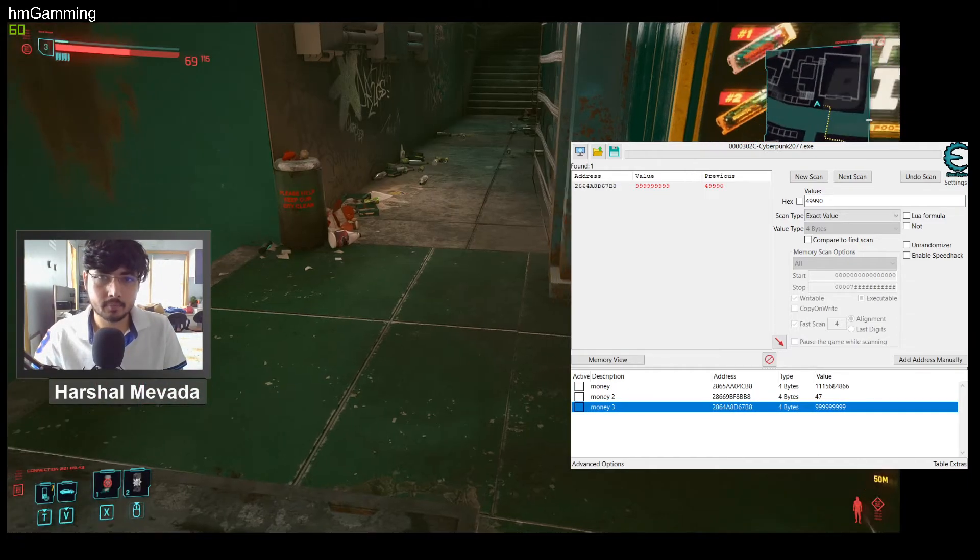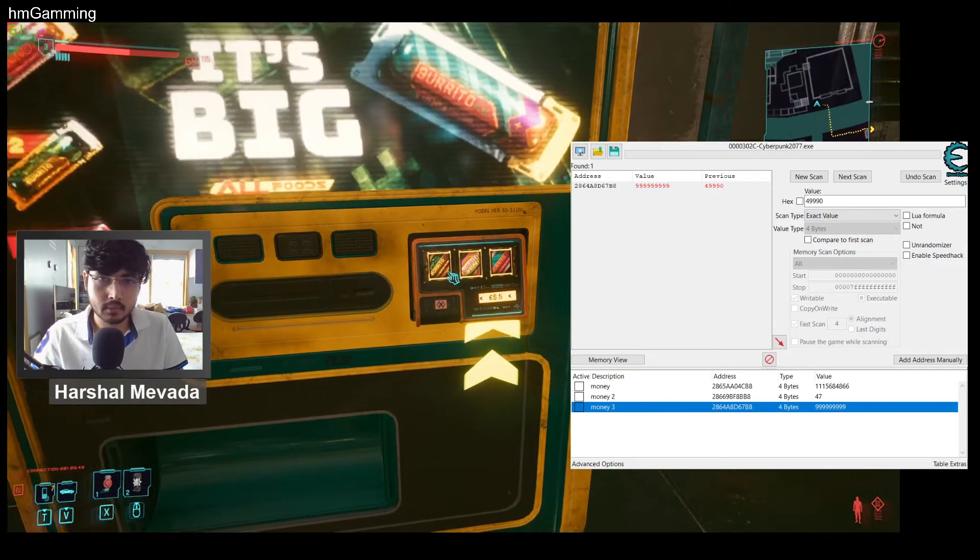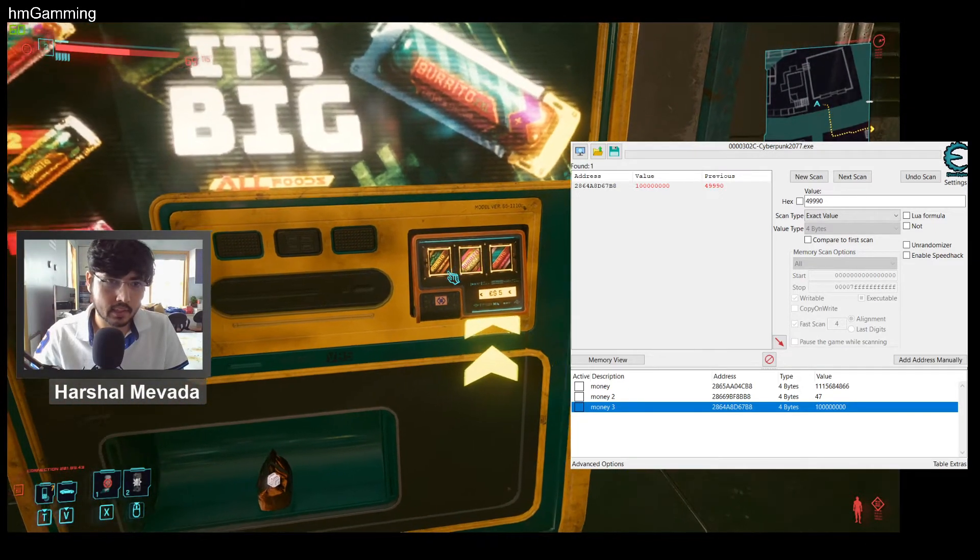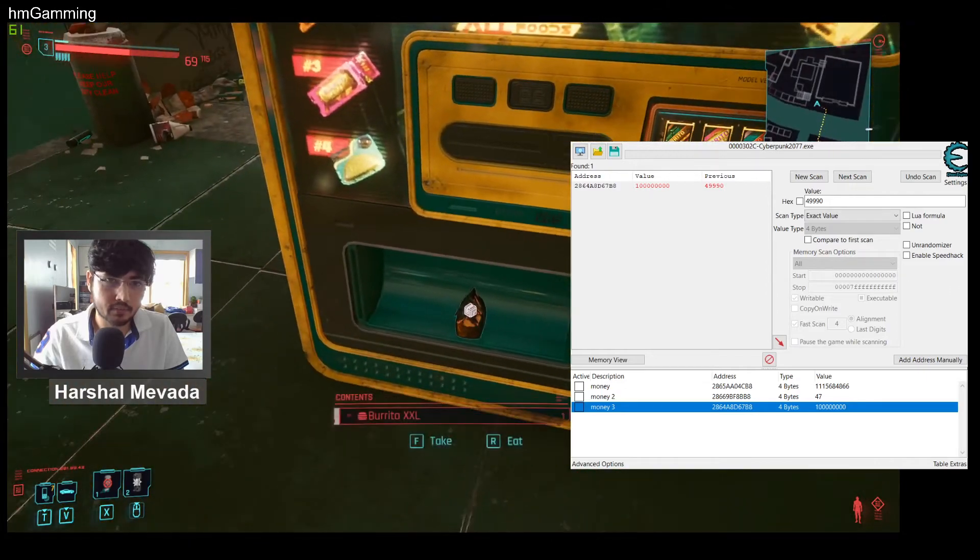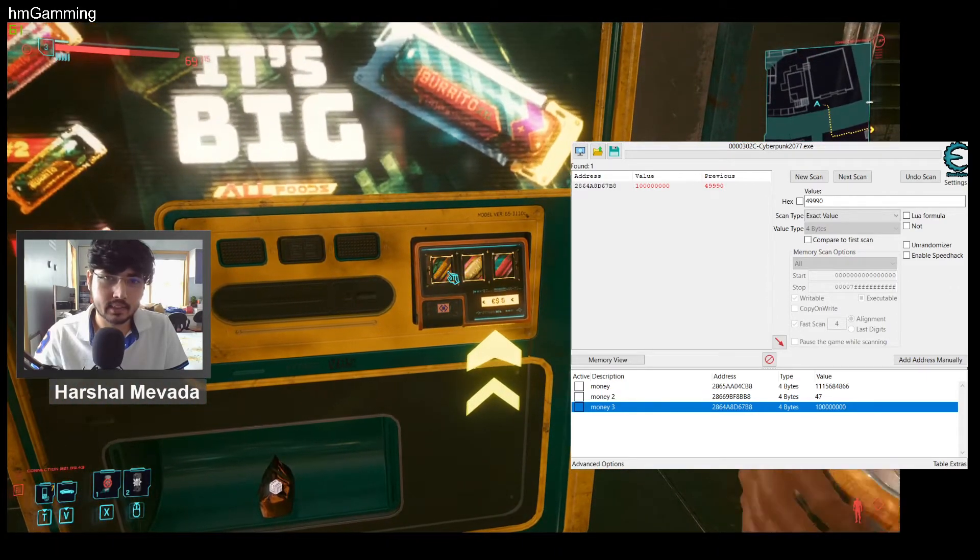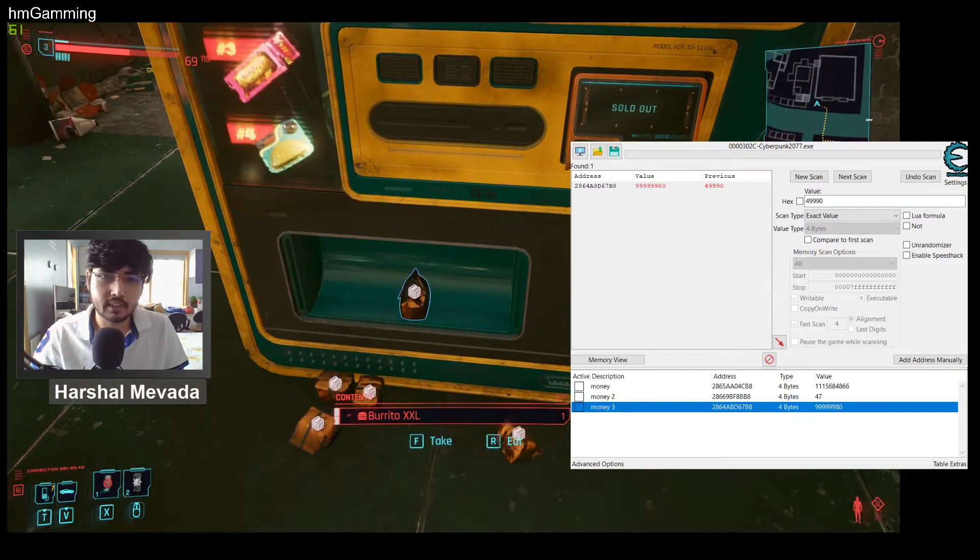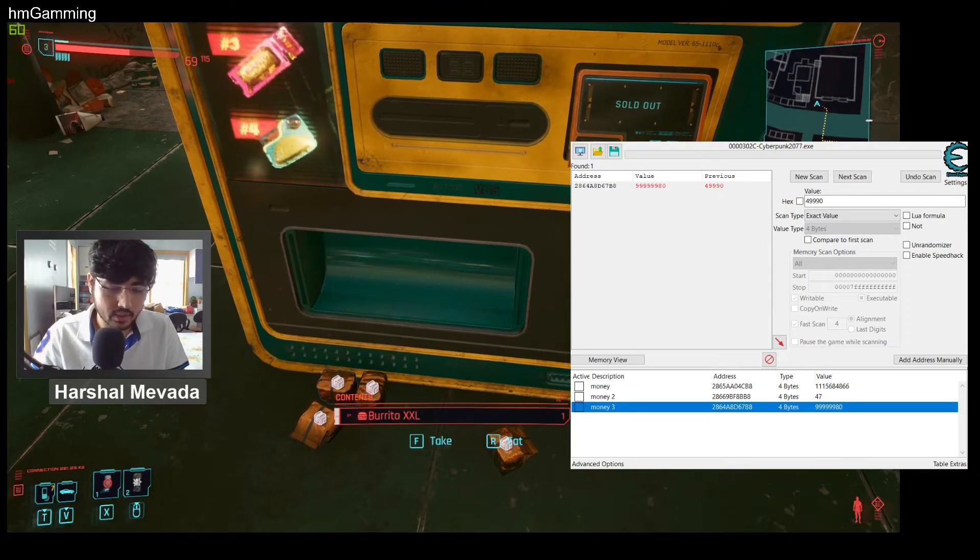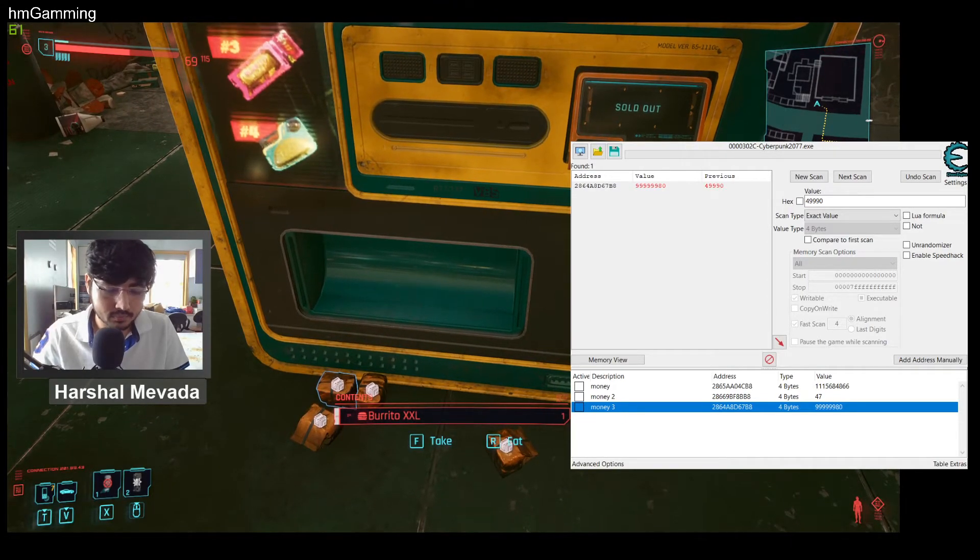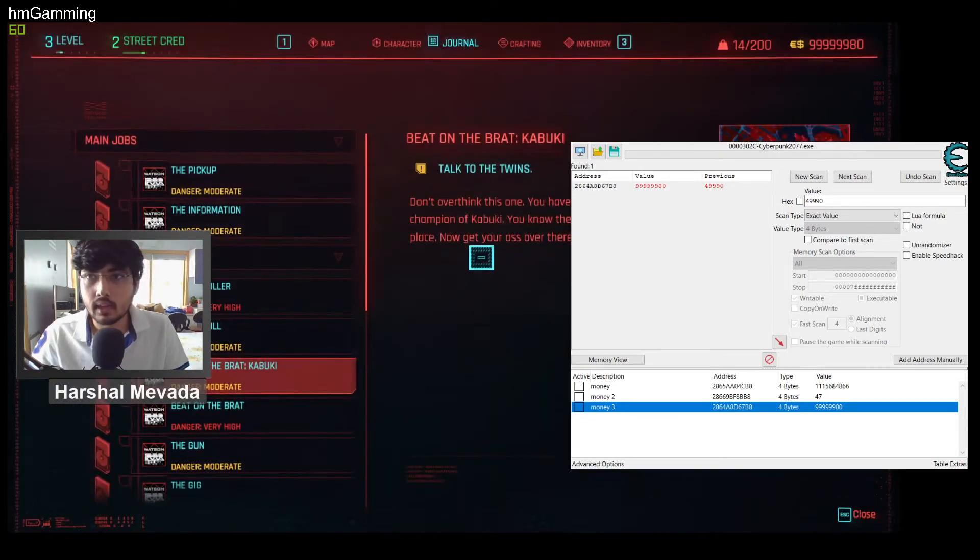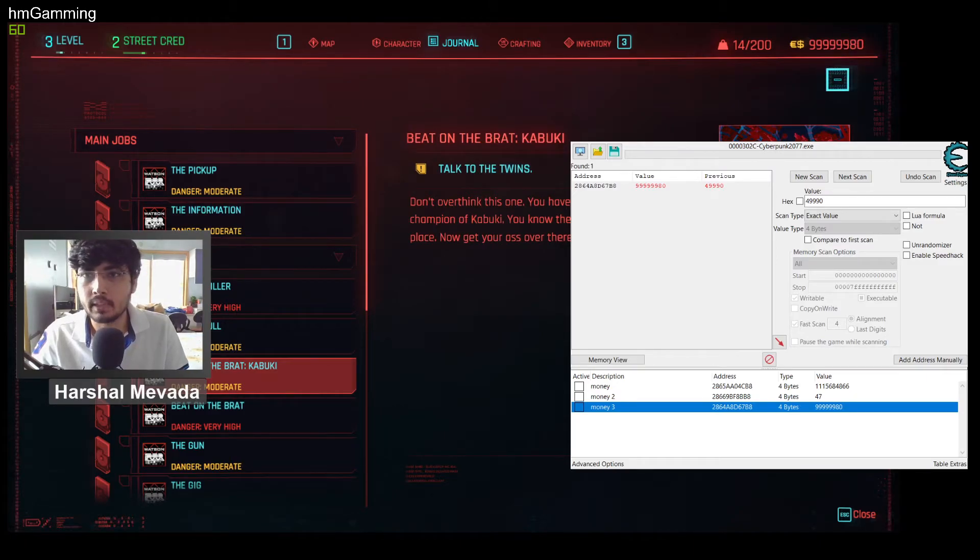But if we are way above the limit, then it will, as you can see, it got reduced to... yeah, I think this is the maximum amount of money we can keep.